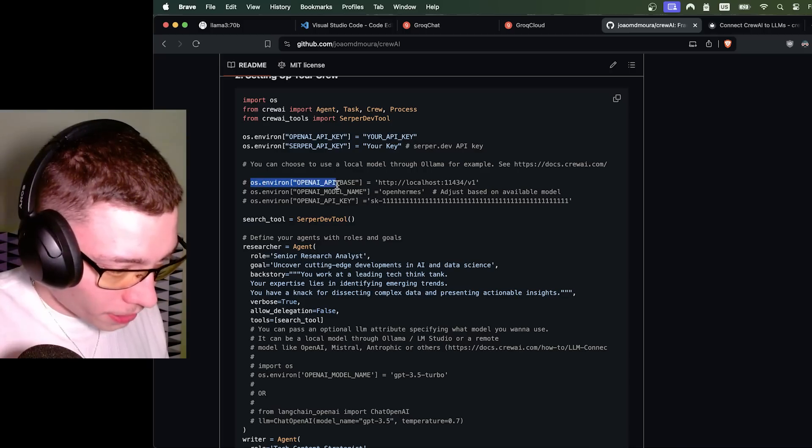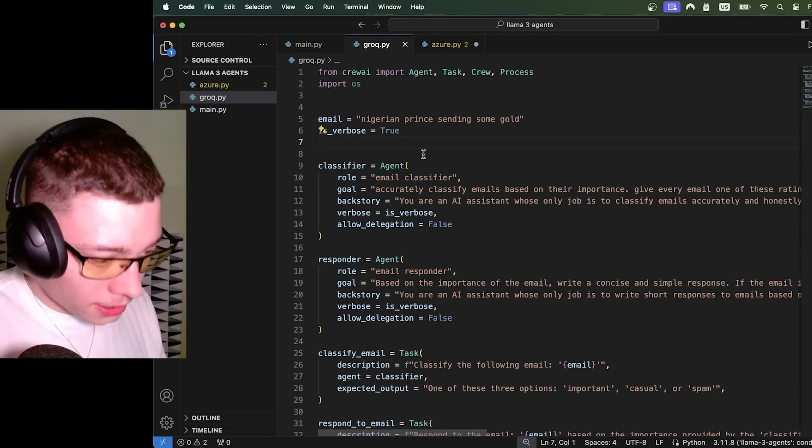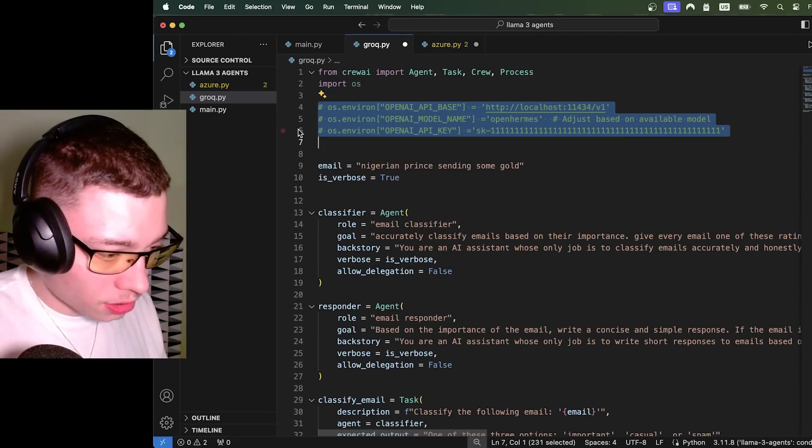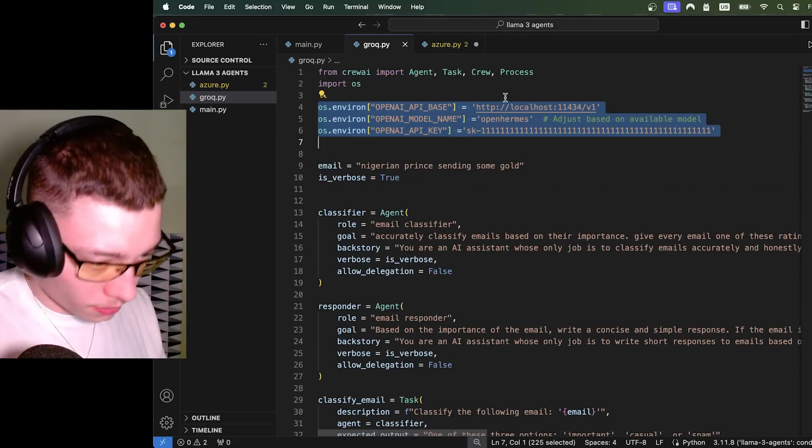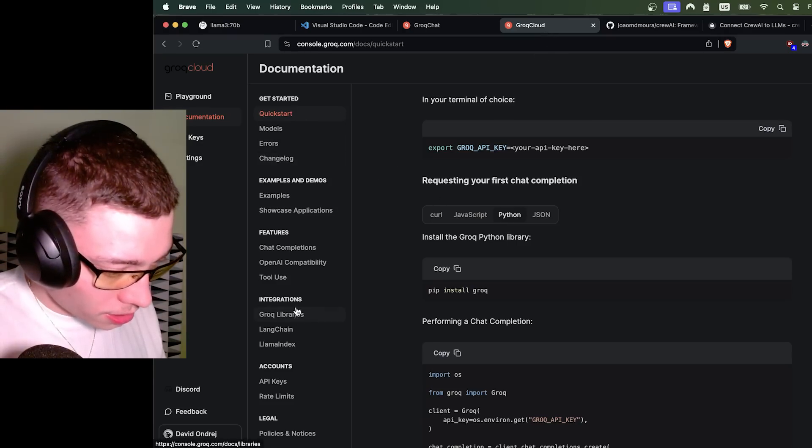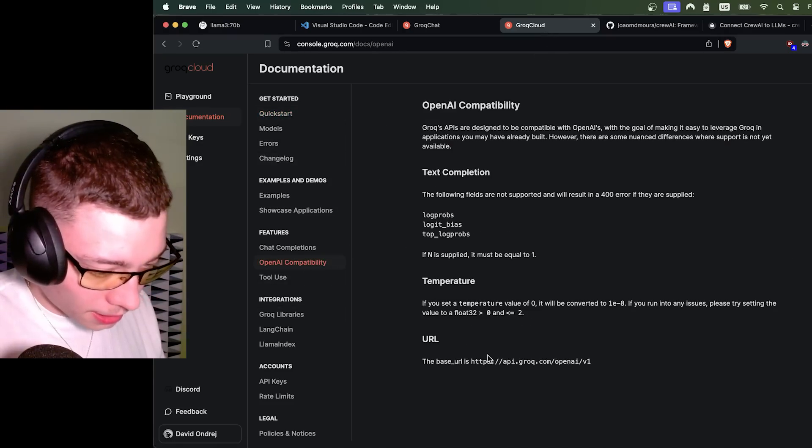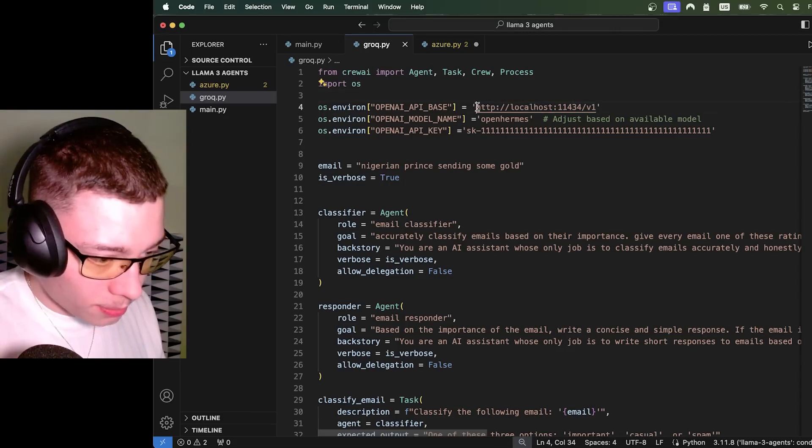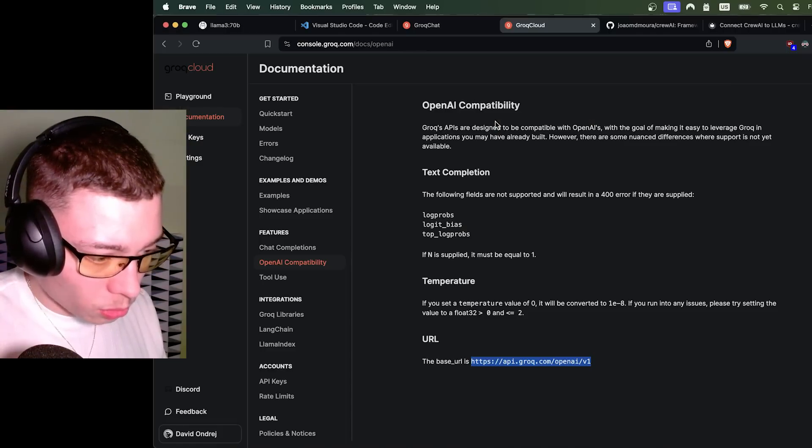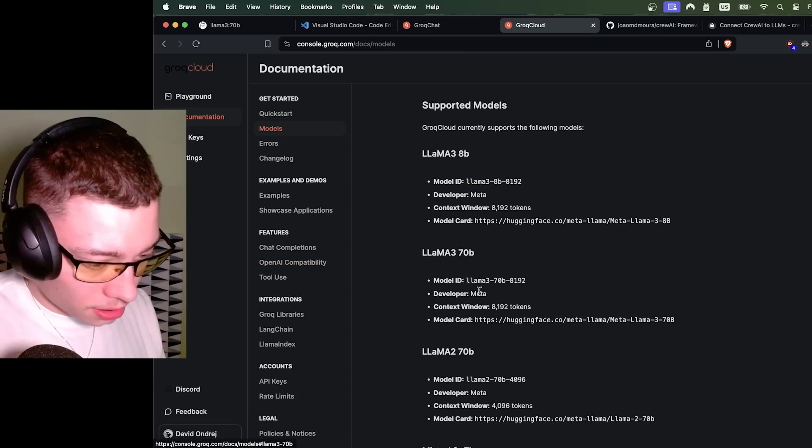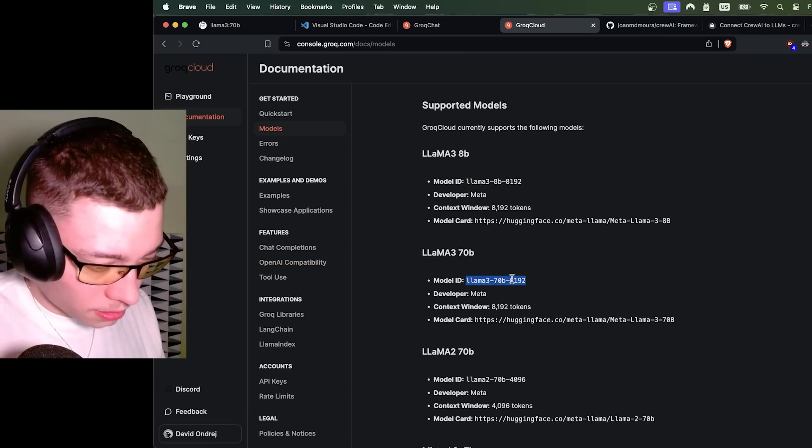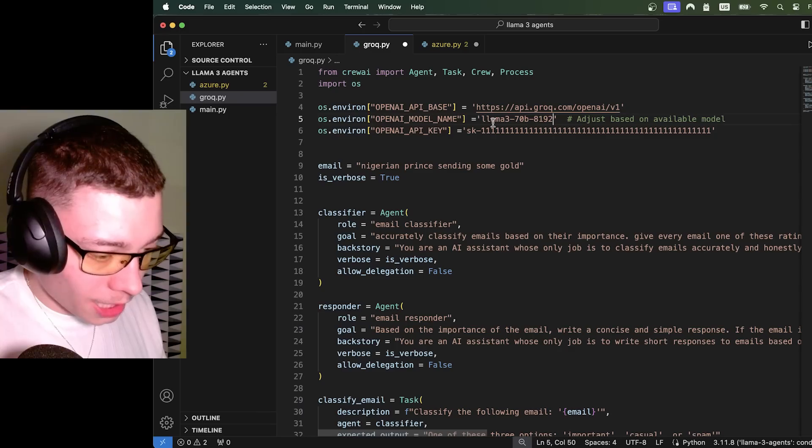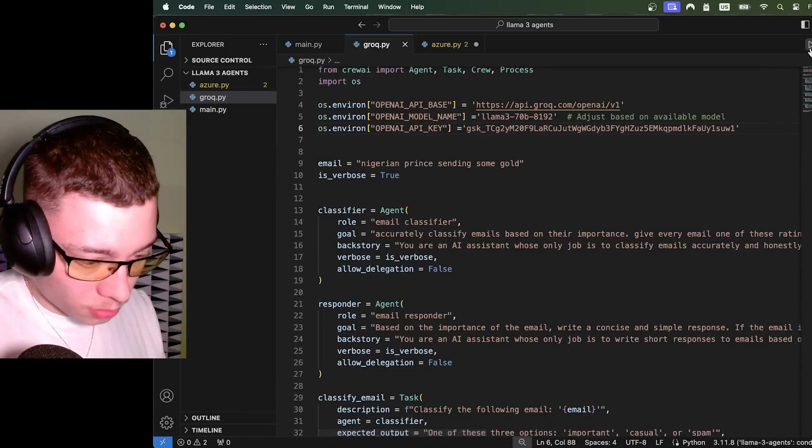We copy this. We need these three lines and we actually need them not commented out. Beautiful. Let's go to Grok documentation and Open AI compatibility and the base URL. Copy this. API base equals model name. Let's copy this again. And the API key test moment of truth.